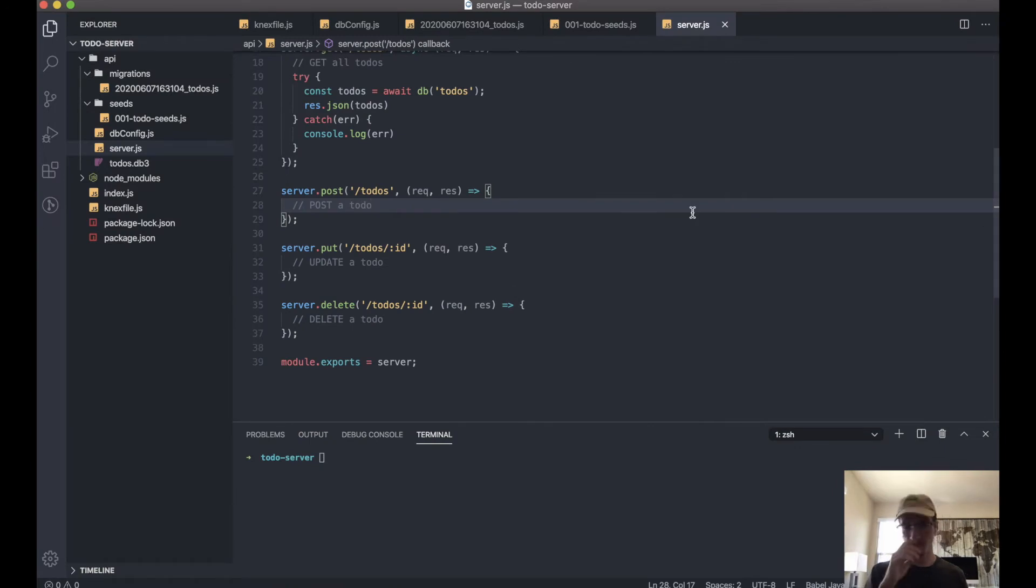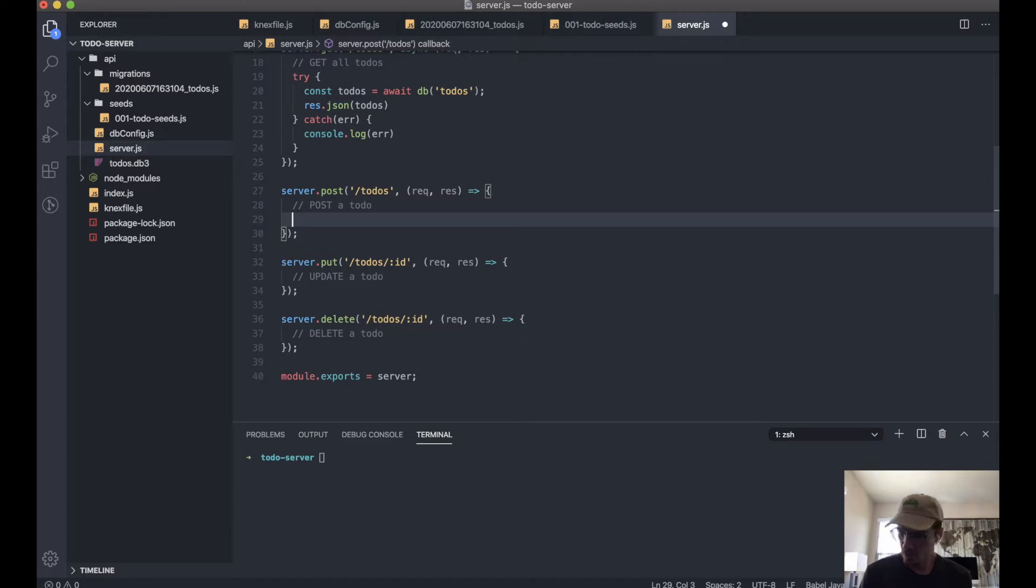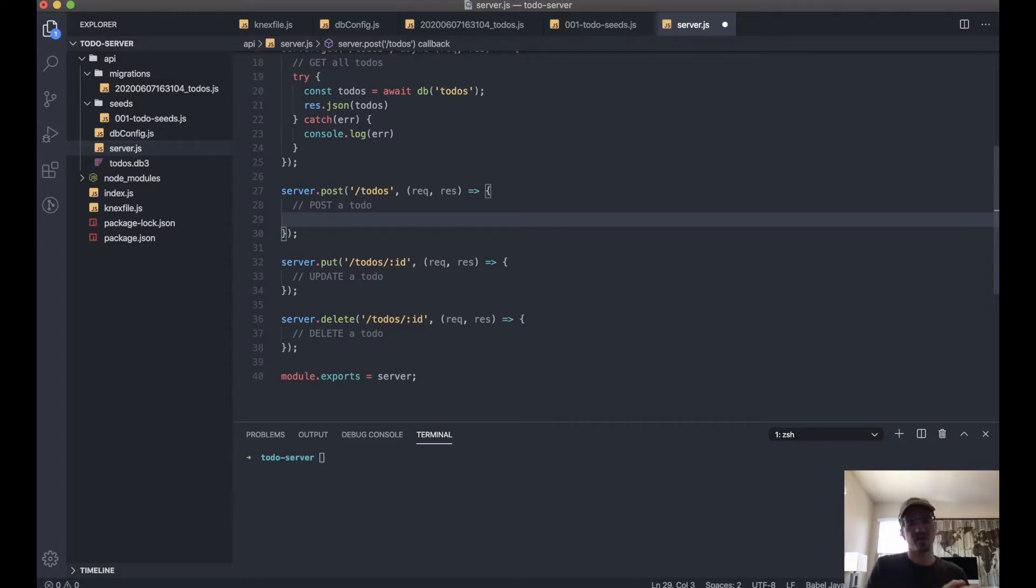Okay, so let's move on to our POST route. Basically, to post something, what we want to do is actually take what we're receiving in the request body and then insert that into the database.